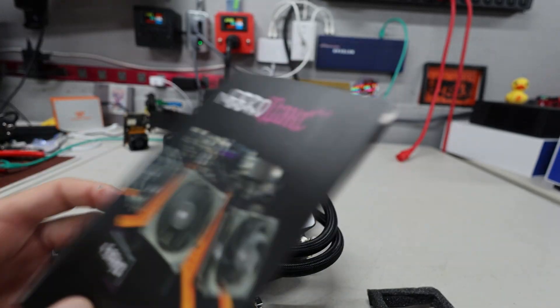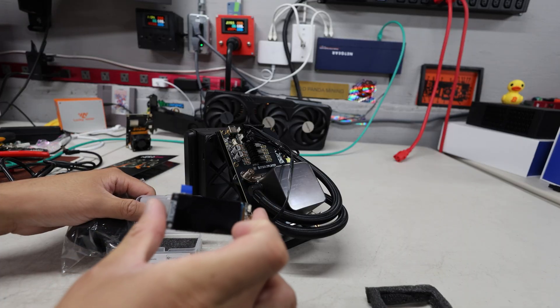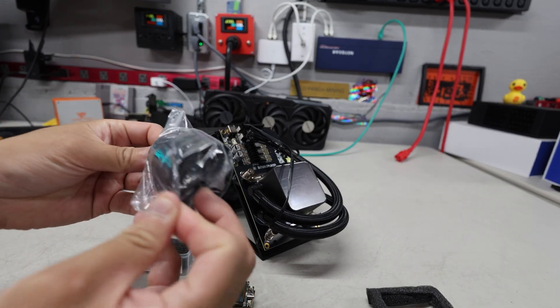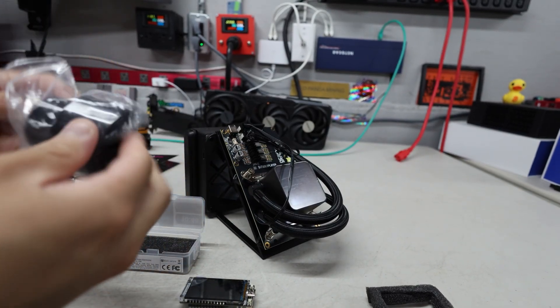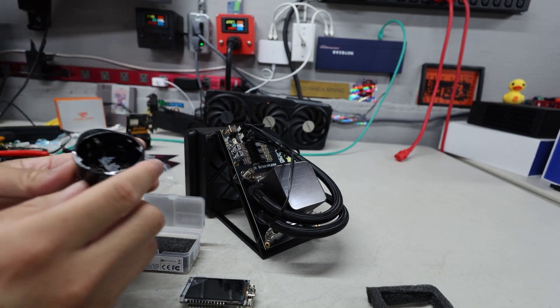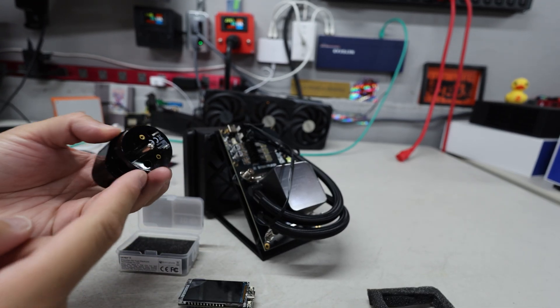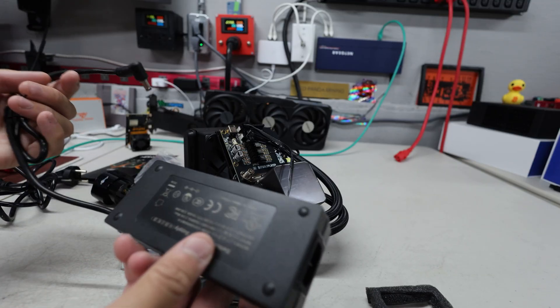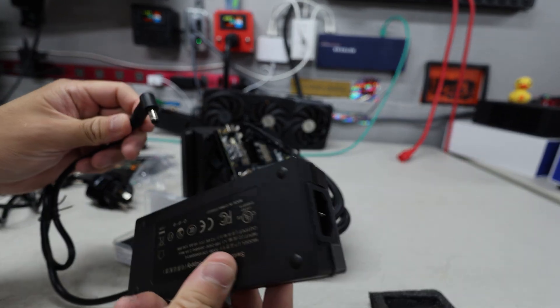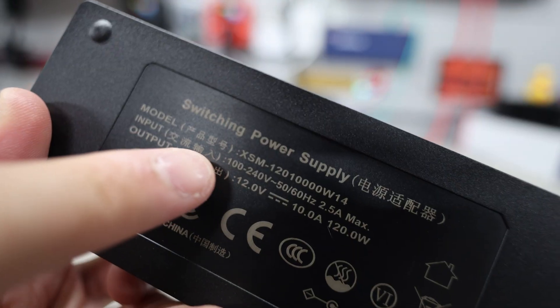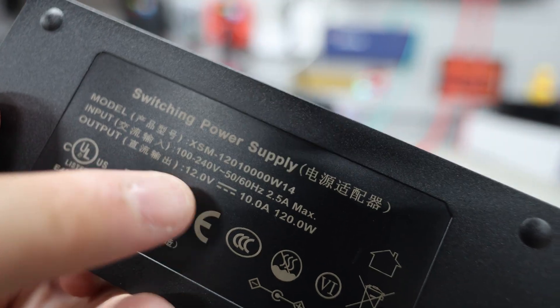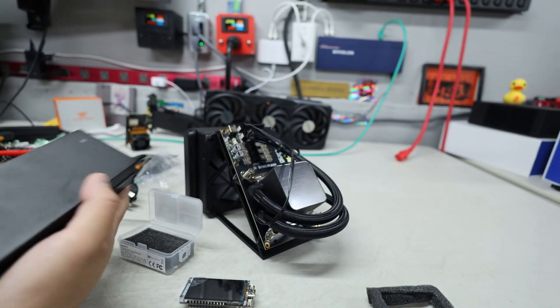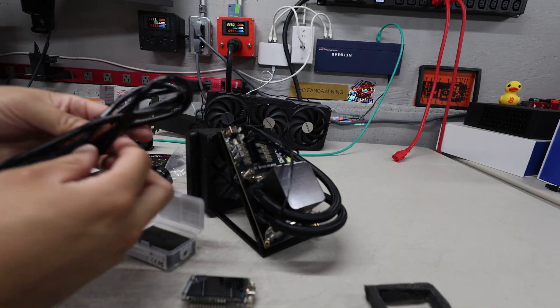So what else came with the box other than the screen here is we also got a power adapter converter here. Looks like an EU plug going into a North American NEMA 515. But it did come with a power brick. This is how it's going to be powered on. I'll show you guys here, 100 to 240 volt, 12 volt output, 10 amps, 120 watts. So this is a 120 watt capable power brick here. It's a nice touch. It did come with a power cable as well.